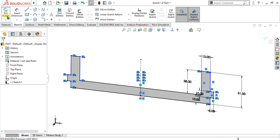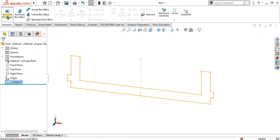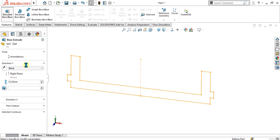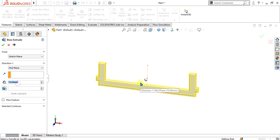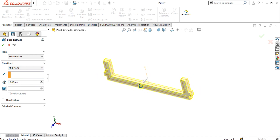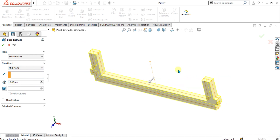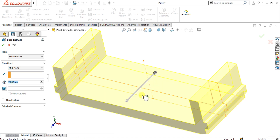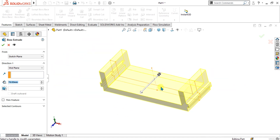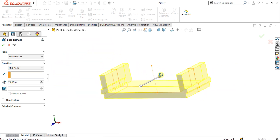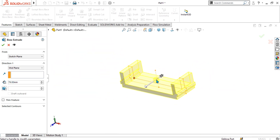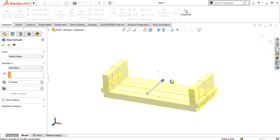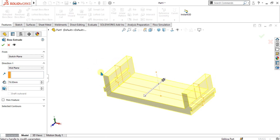Exit the sketch, go to features, select extrude from here, and select mid plane. We are going to use mid plane because we have to use mirror commands, and with mid plane our reference planes — front, top, and right plane — are in the middle of the part, so we don't have to move the reference planes.